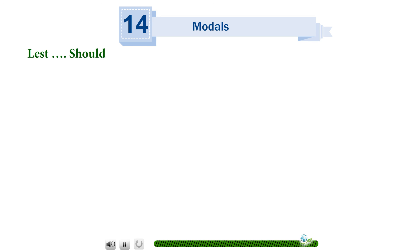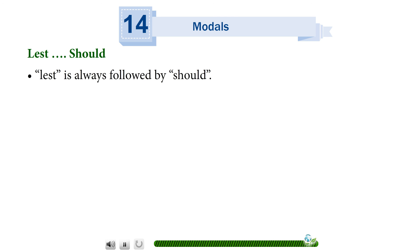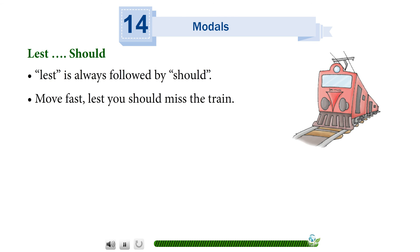Lest...Should — lest is always followed by should. Move fast, lest you should miss the train.